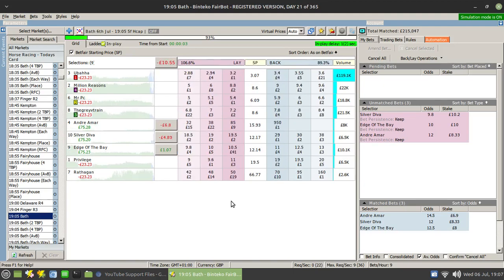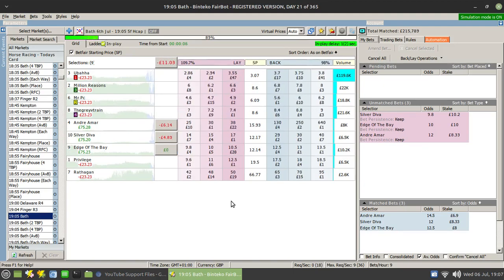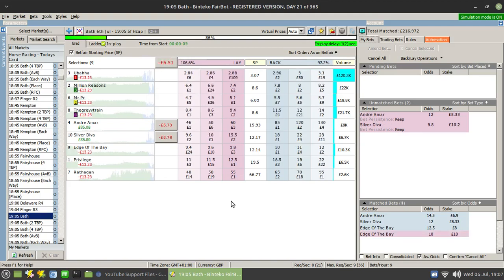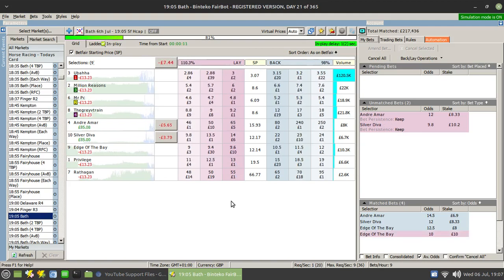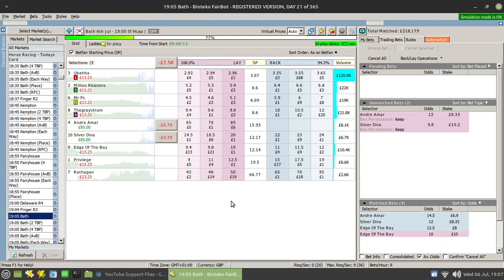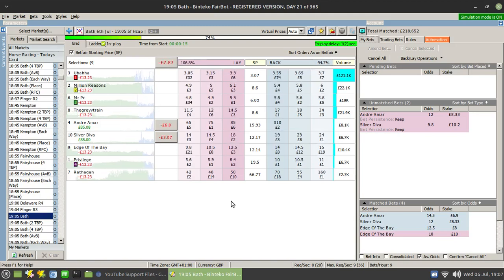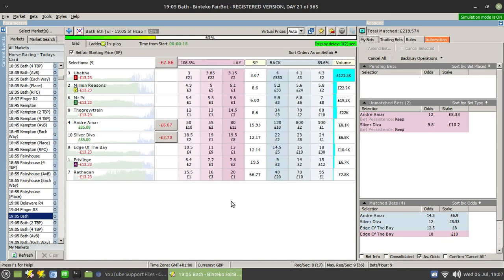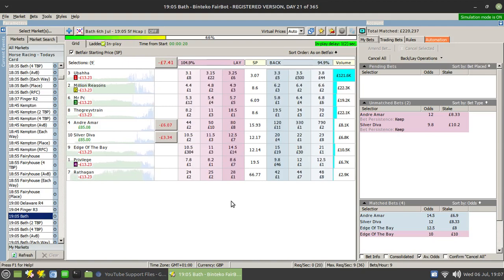Okay, we're up and running. And we'll see how we get on. Doesn't look like Andre Mar's going to do much, having drifted in price drastically. So that's one of our runners taken. And so our liability has been decreased by £10. So that's fine.